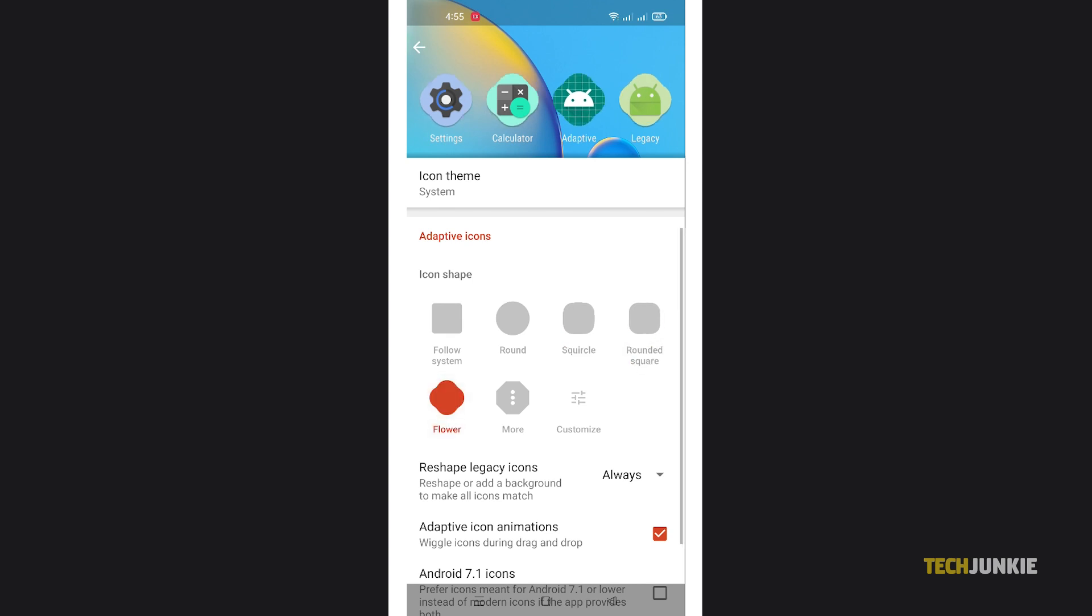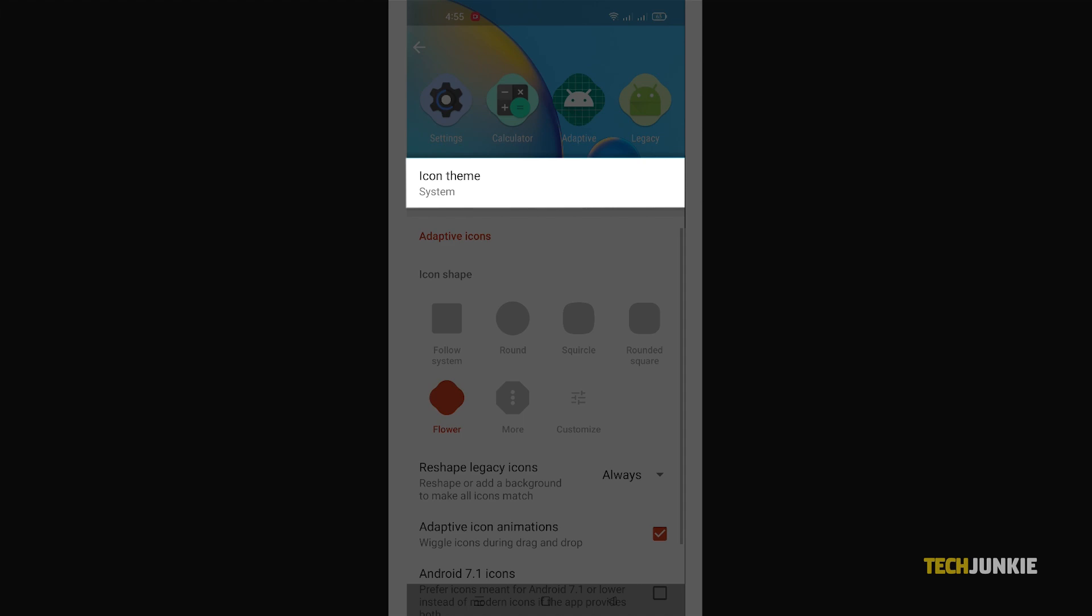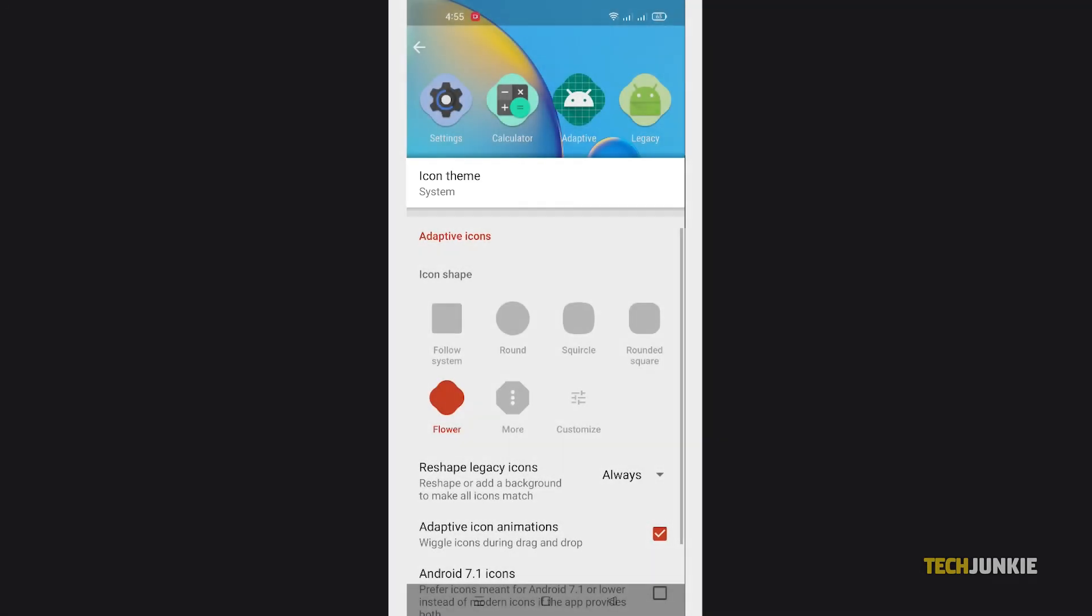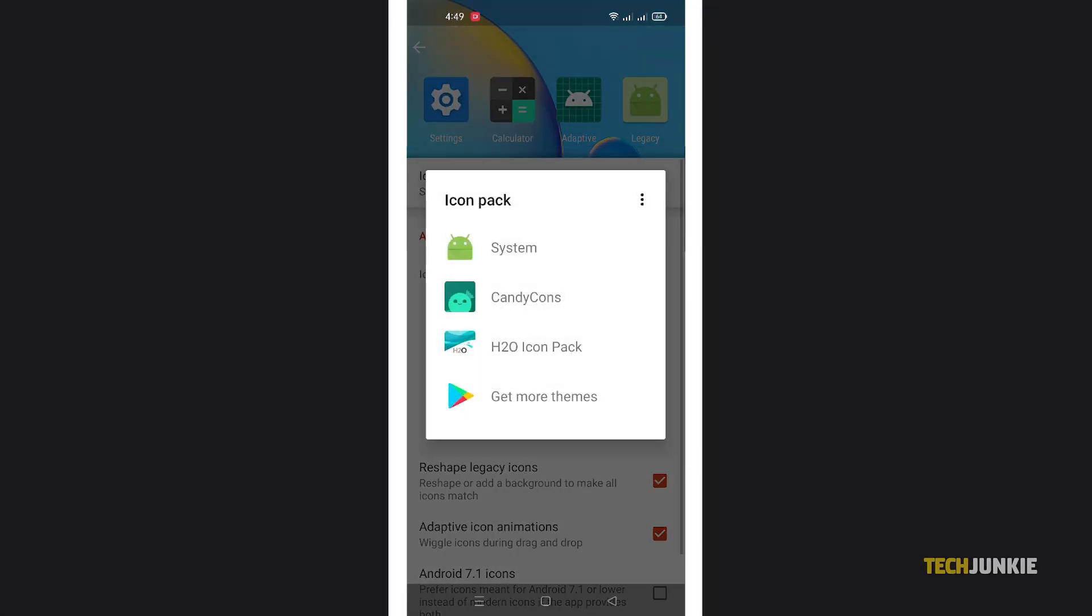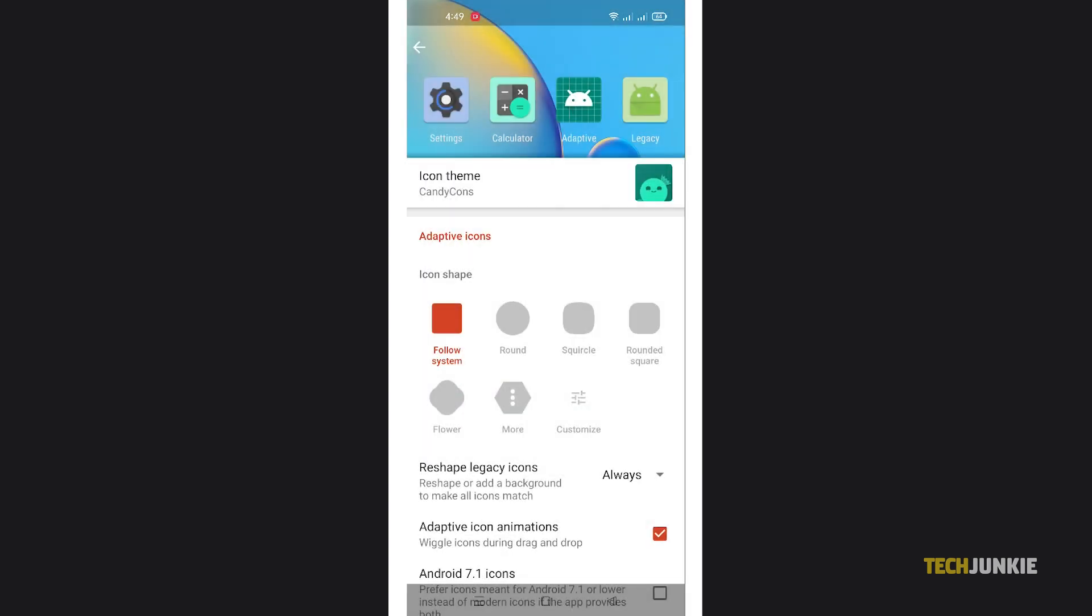To switch over to another set of icons, tap on Icon Theme and select an available icon pack or Get More Themes to download one from the Play Store.